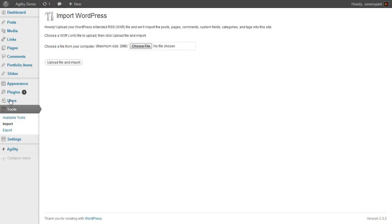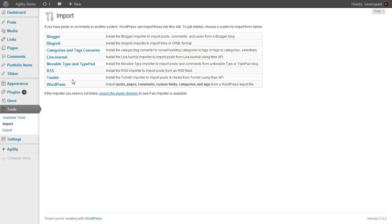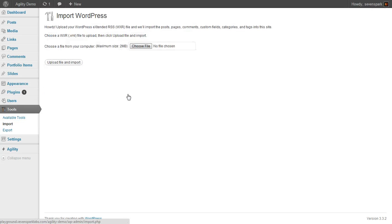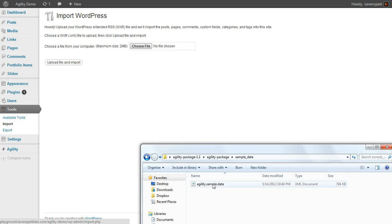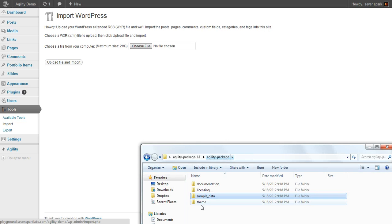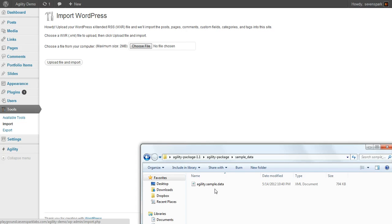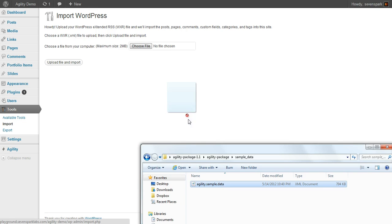Now it brings us right back here, but we could get to it again by going to Tools, Import, and clicking WordPress. Now we have to give it our sample data. So this is in the download package. Under sample data, the agility.sample.data XML file.